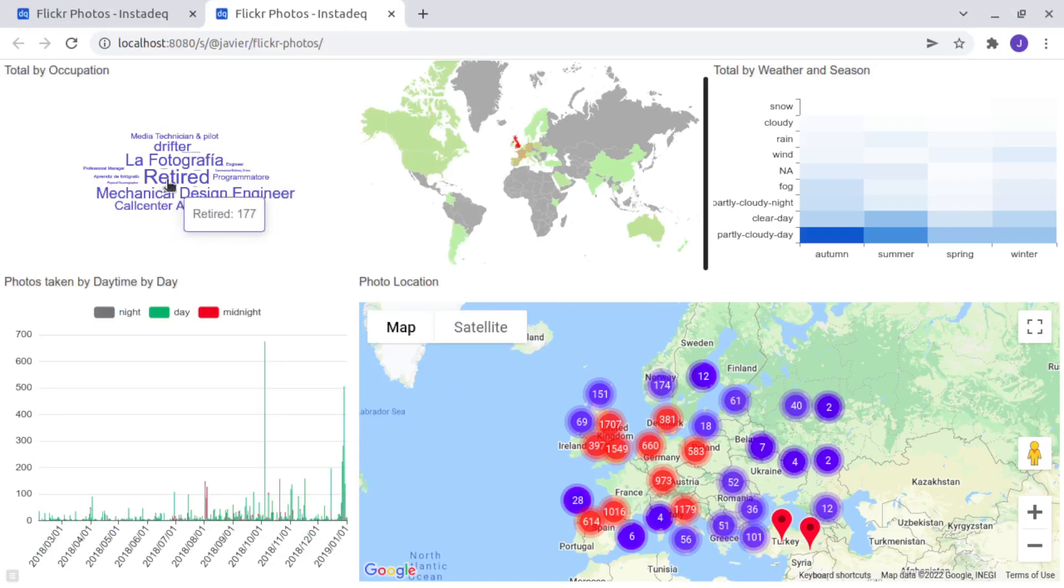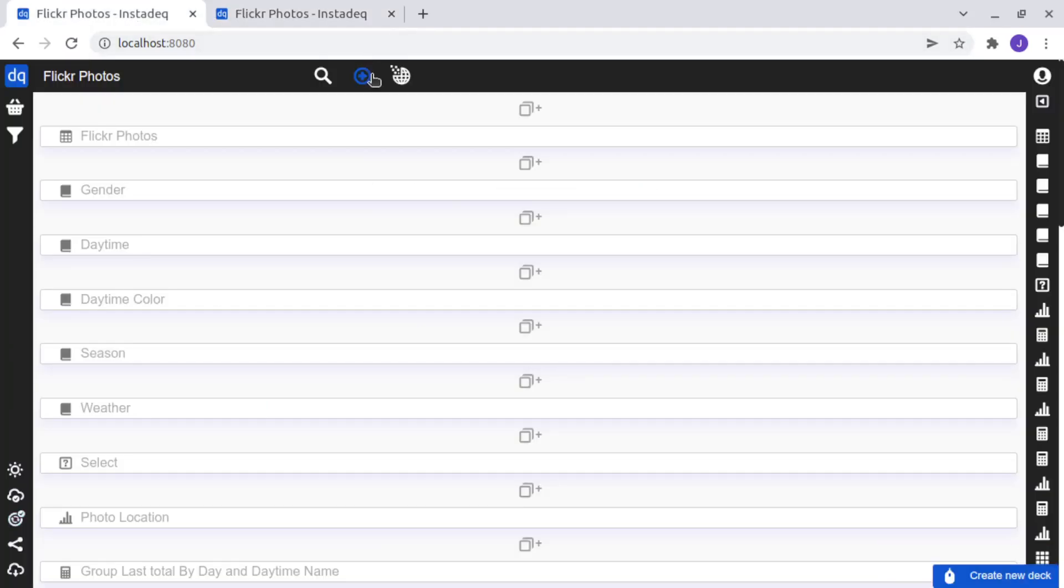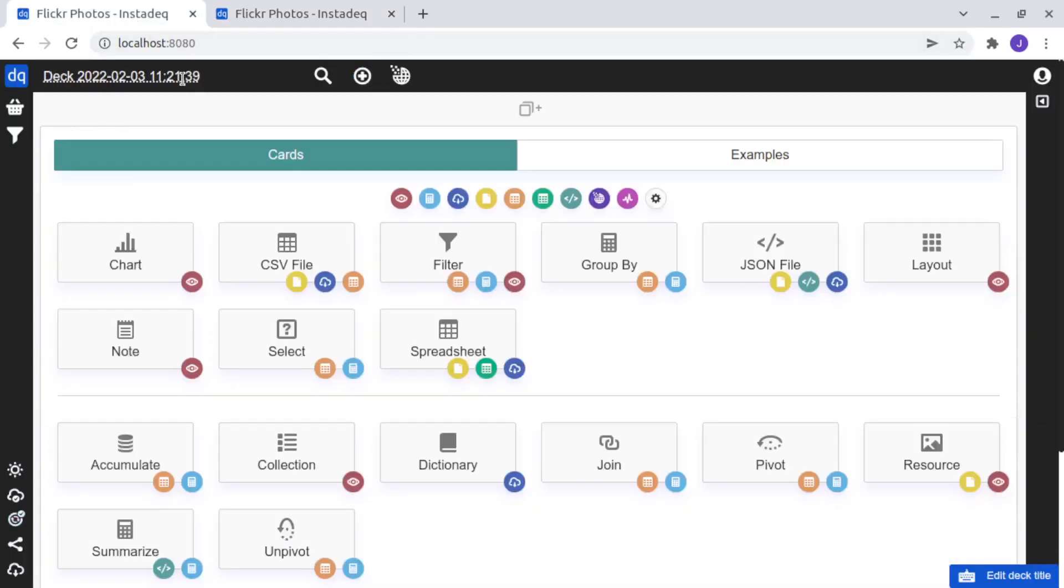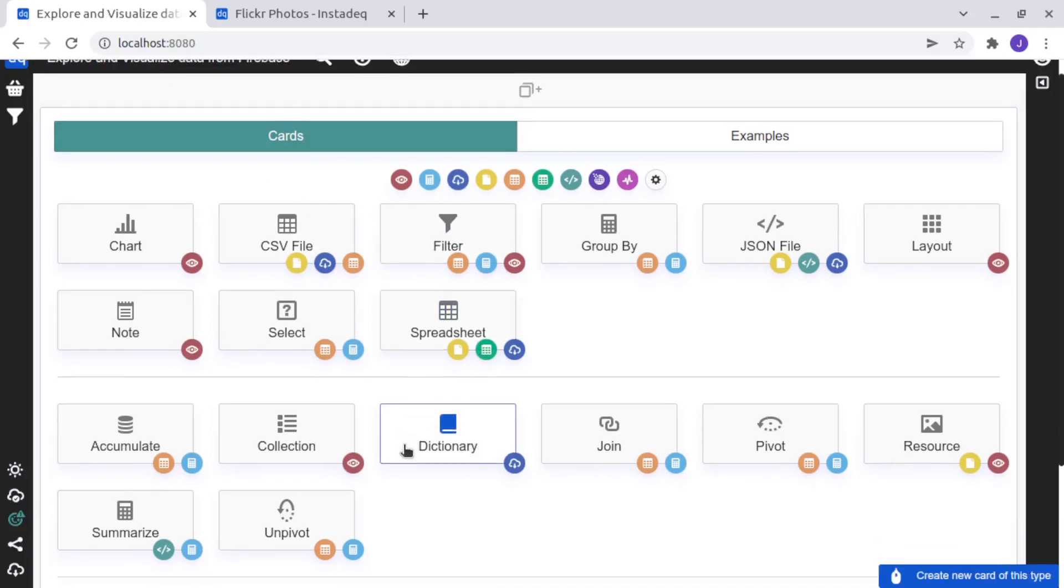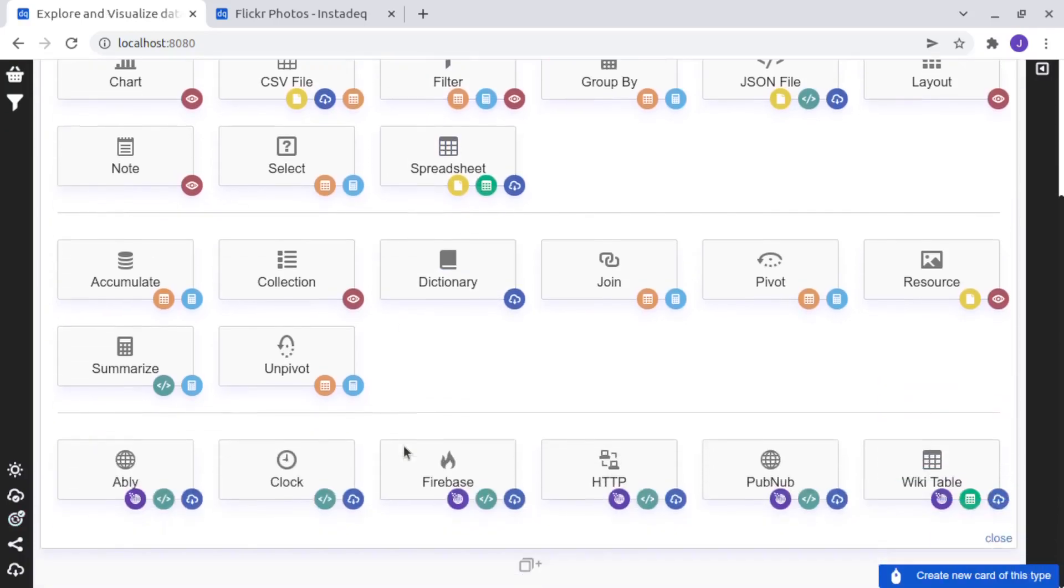To connect InstaDeck with Firebase, we will start creating a new deck and call it explore and visualize data from Firebase. Then we need to add a new Firebase card. You can find it on the bottom.